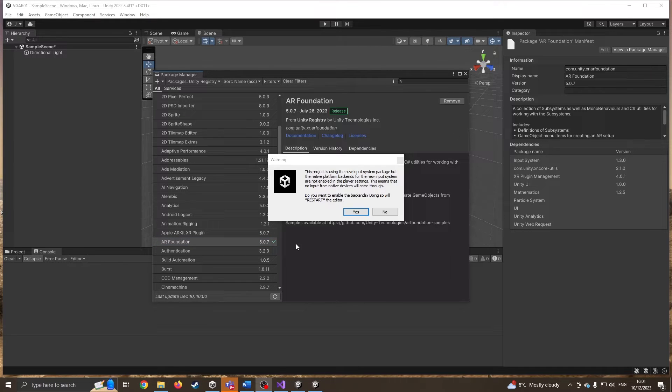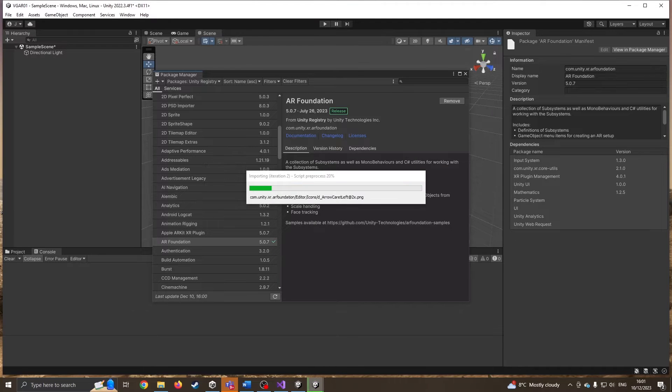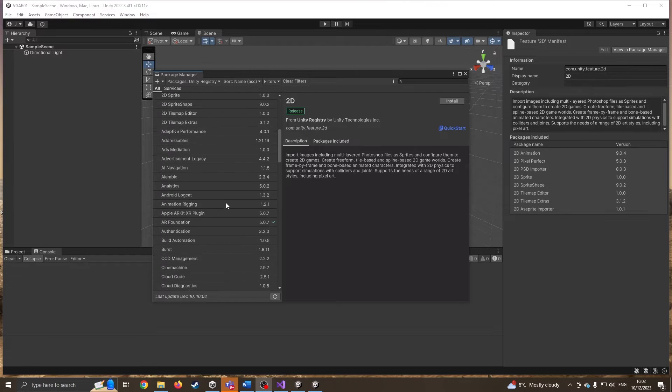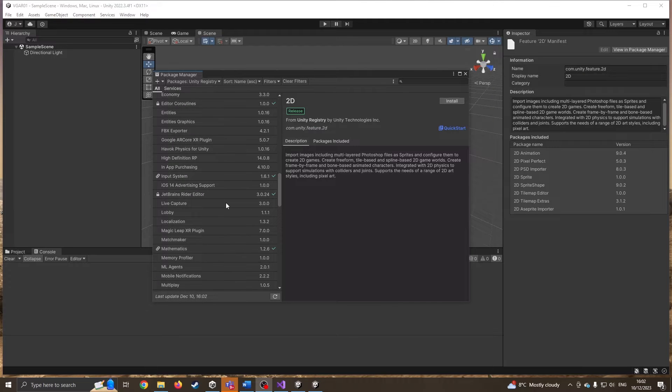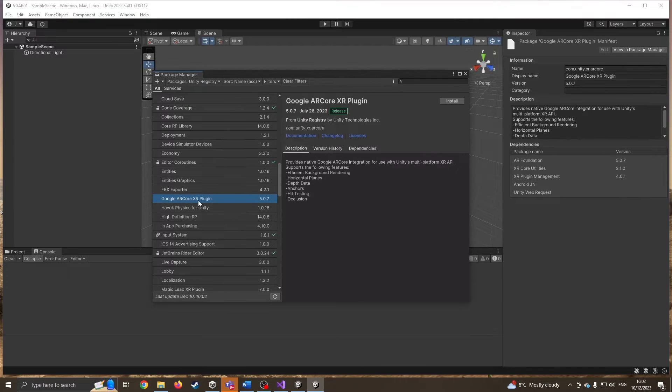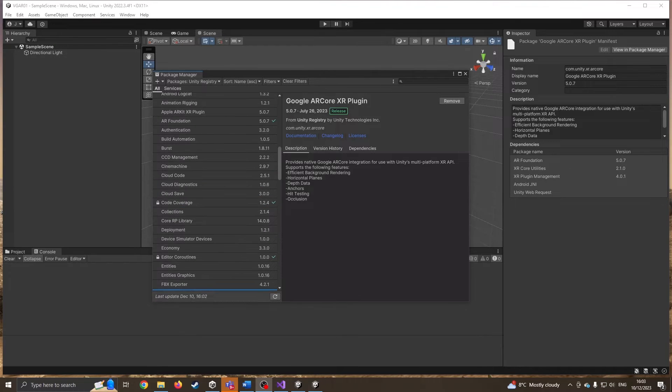It's asking me to restart, so of course I'm going to press yes. The next one is to look for the Google AR. I want the Google ARCore XR plugin, so we'll install this one. That's that installed.